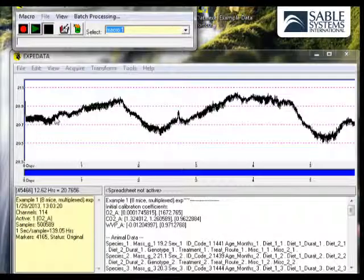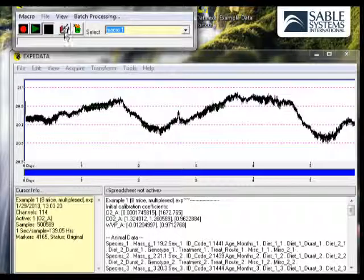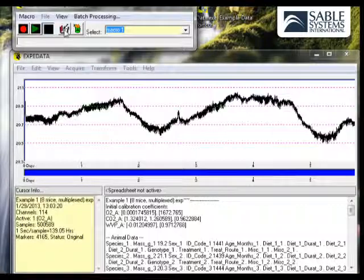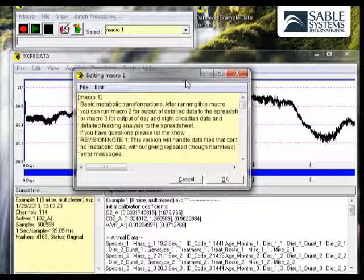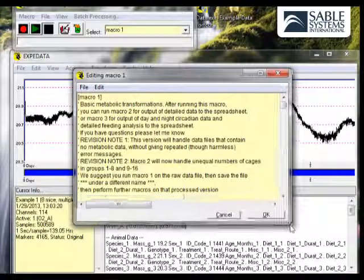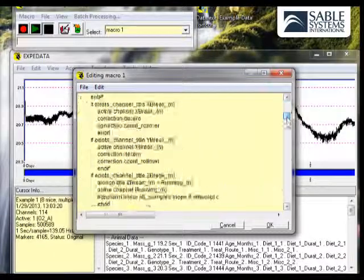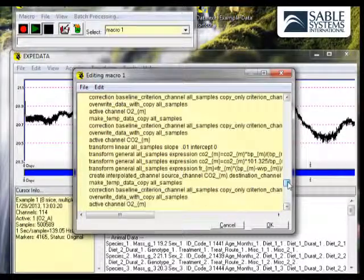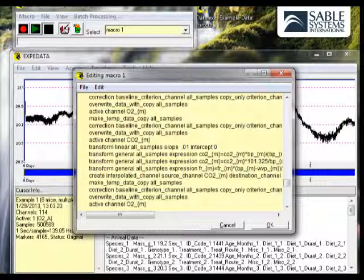To look at the actual text of a macro, if that interests you, you can click on the Notepad or Notebook icon, and here is the text of Macro 1. It's fully editable. I'm not going to go through the details here, though, as you can see,